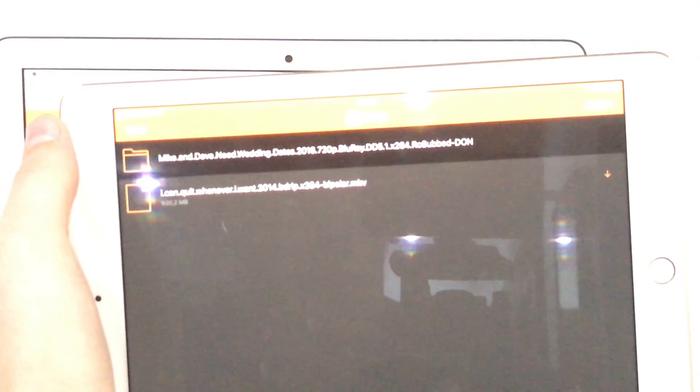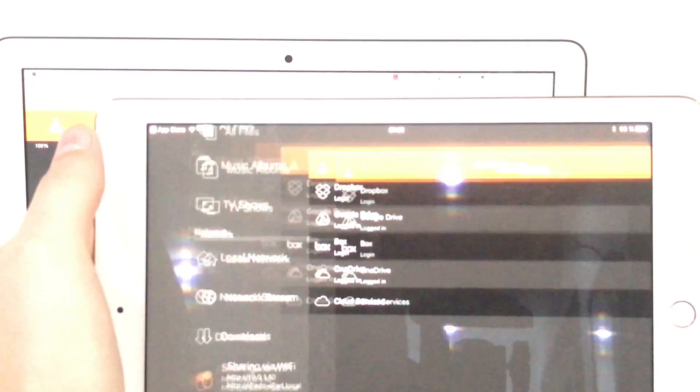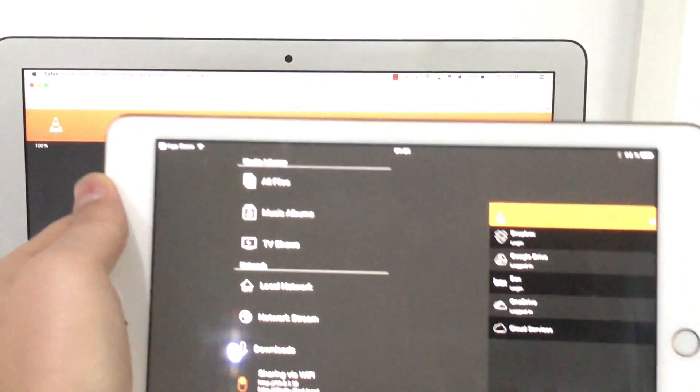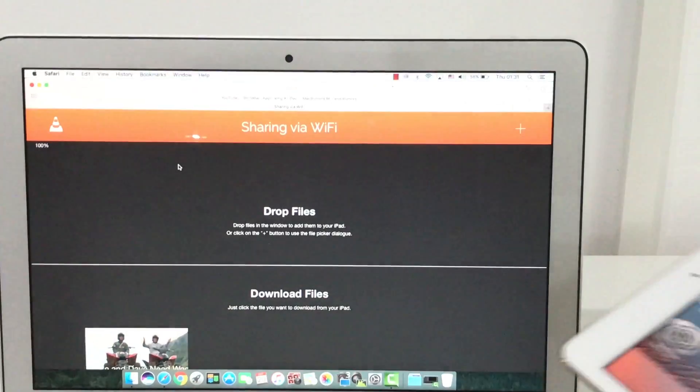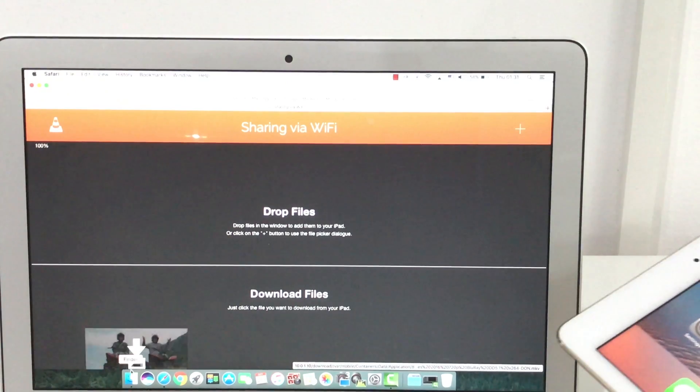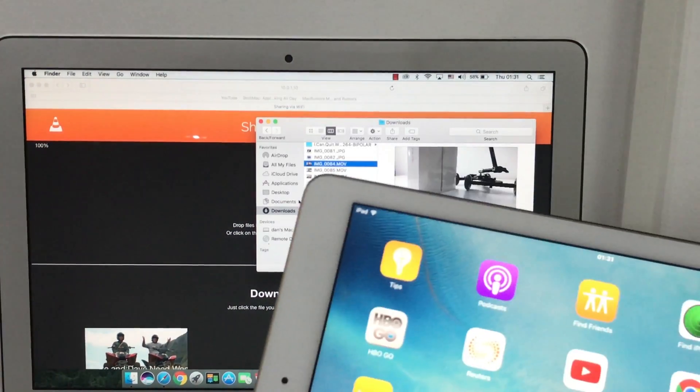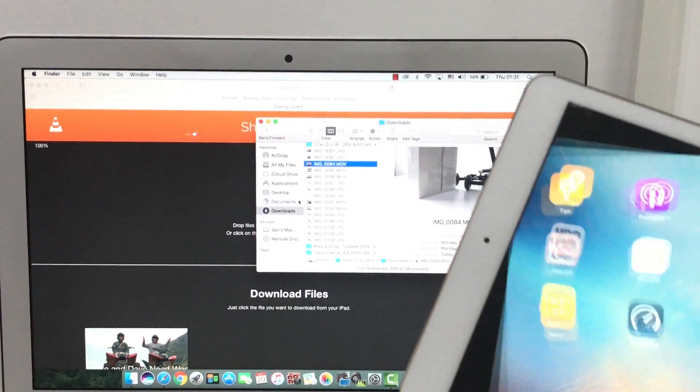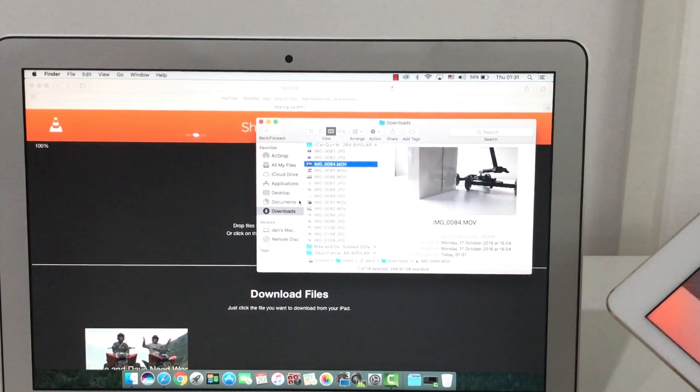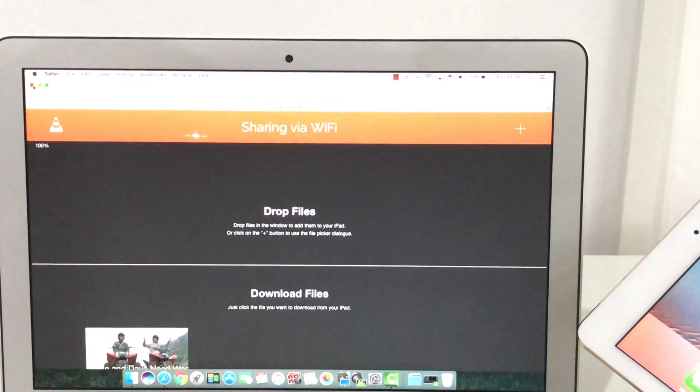And the third method, and the simplest if you have a Mac, is using the AirDrop. If you don't have VLC installed, this method won't work. But if you have, let me show you.